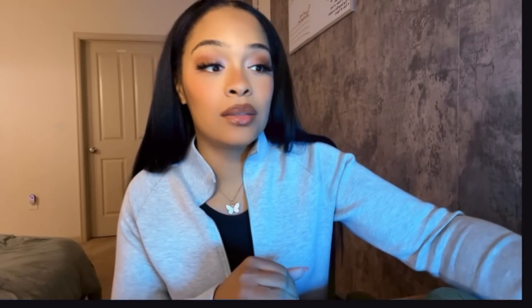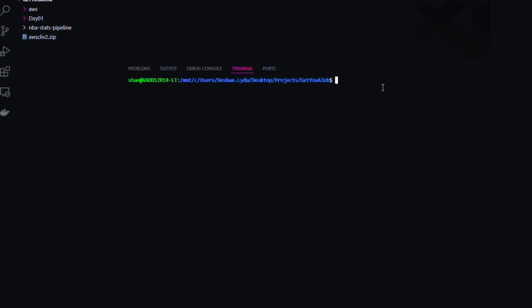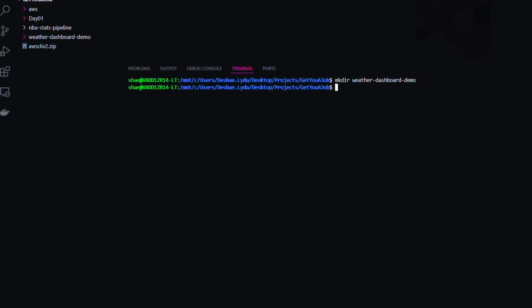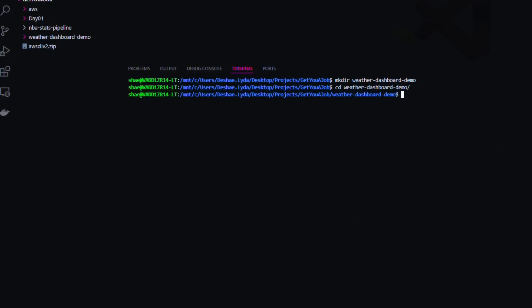This will be one of the few videos that explains everything step by step — I'll explain why certain aspects are important, like requirements.txt and .gitignore. First, set up your project — open VS Code and follow along. I already have a folder called 'get-you-a-job.' Within that folder, I'm going to create another folder — we'll call it 'weather-dashboard-demo.' Then we're going to cd right into that folder.